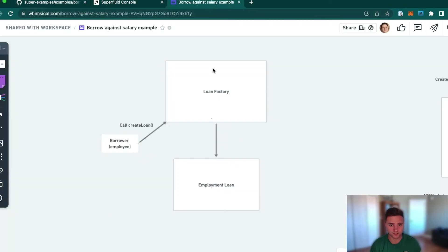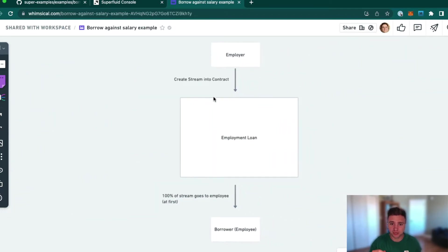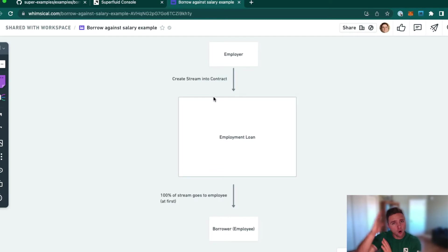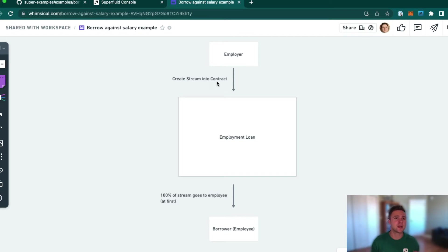This example is inside our repository — a new examples repository called Super Examples inside of the Superfluid GitHub organization. We'll walk through this basic contract architecture that you can fork and make your own. The system is built on a simple factory pattern where you deploy a loan by calling a loan factory contract, and you can create a money stream into the contract where at first all of the money goes to the employee or person borrowing against their stream.